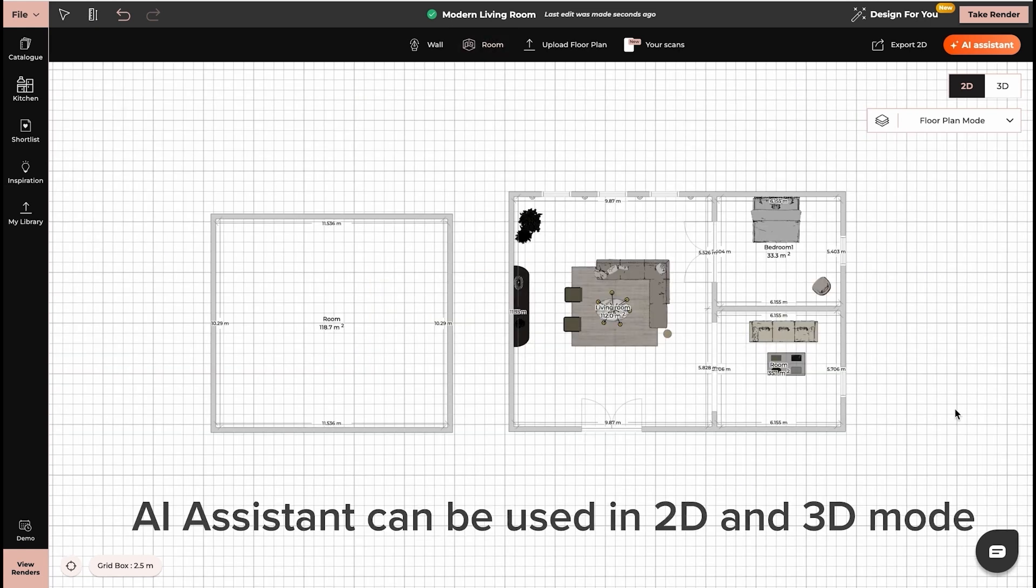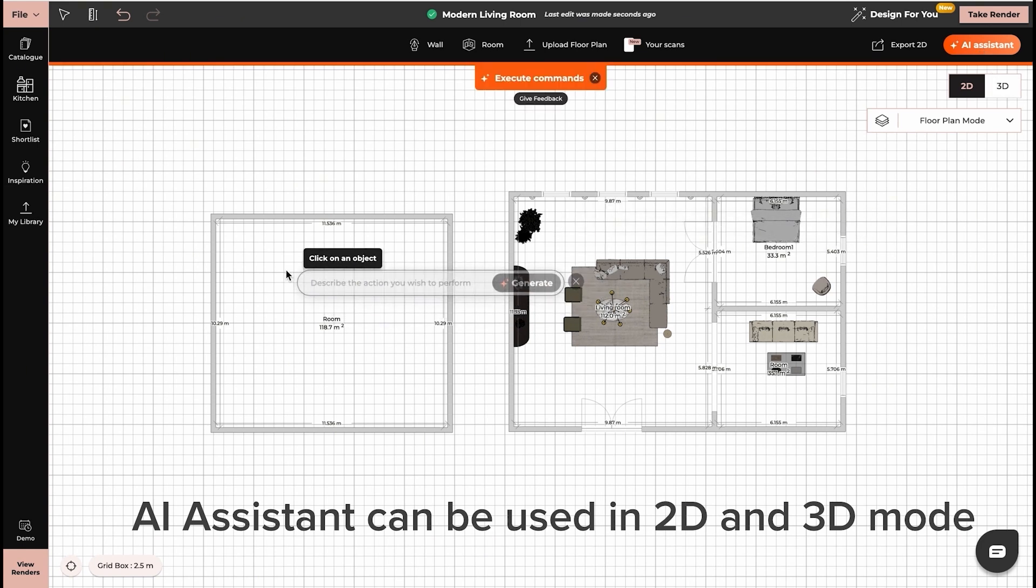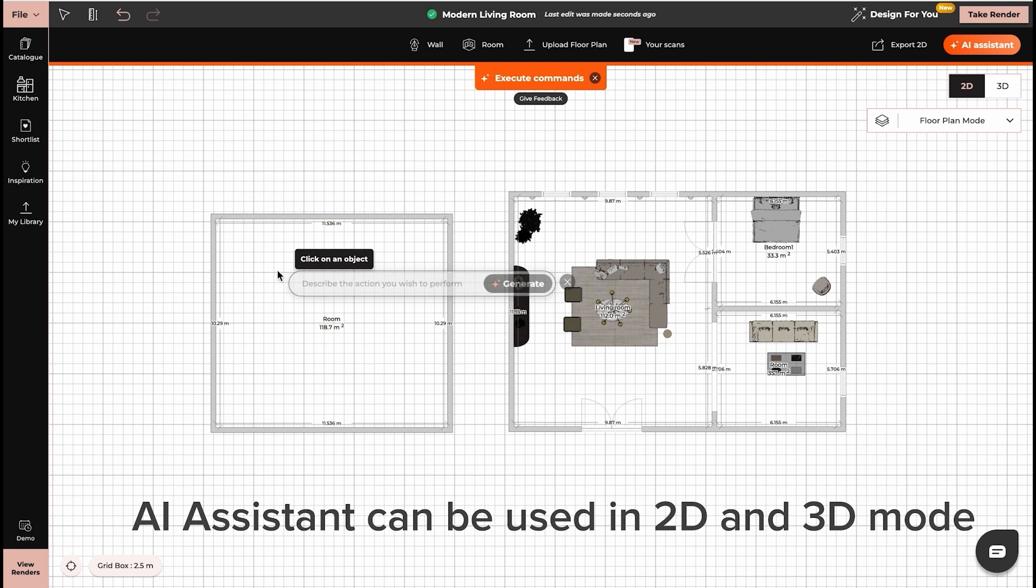To start using the AI Assistant, click in the top right corner of your screen, now click anywhere in your project and start adding commands.